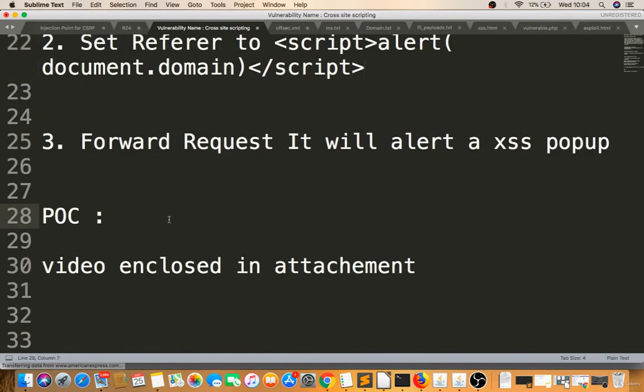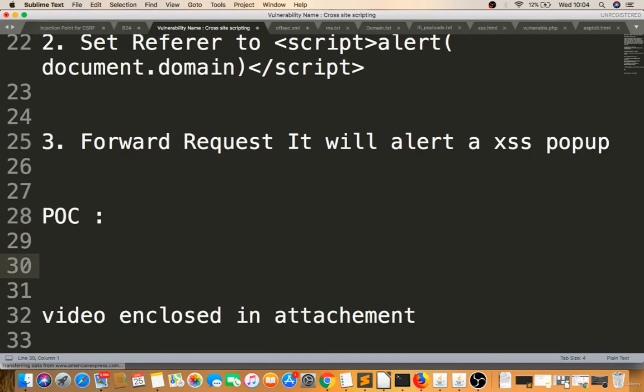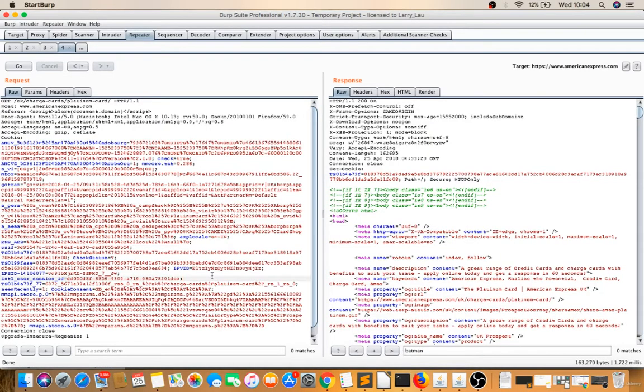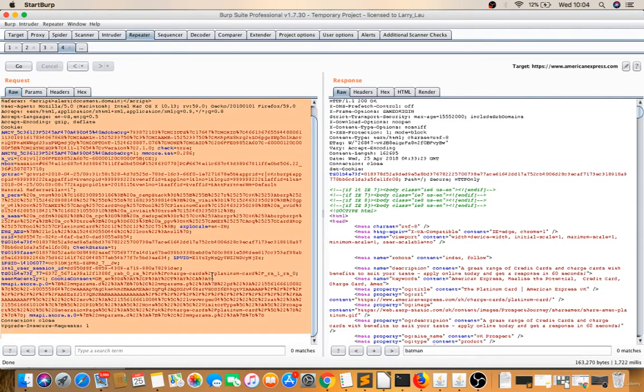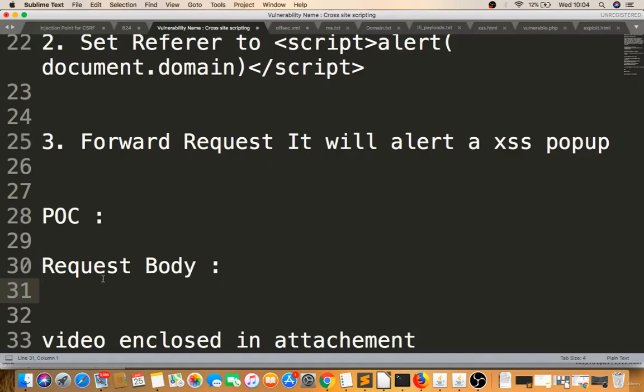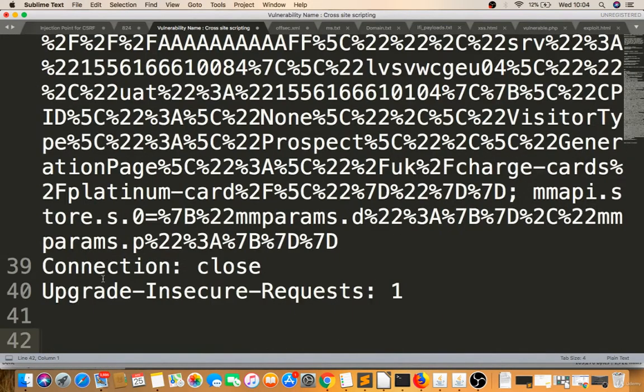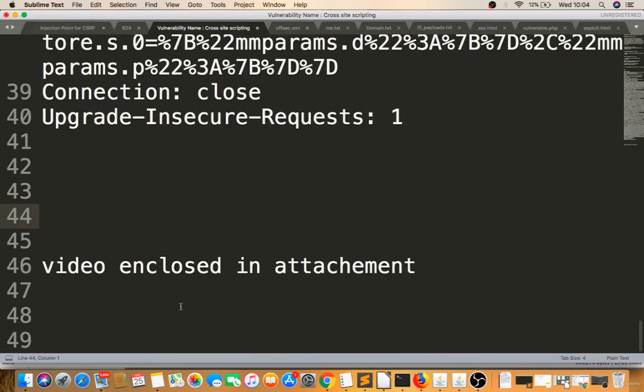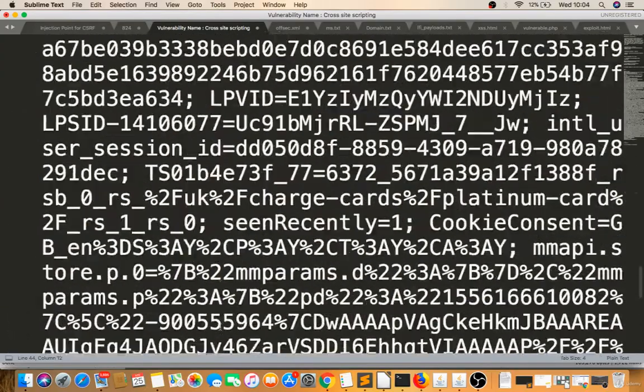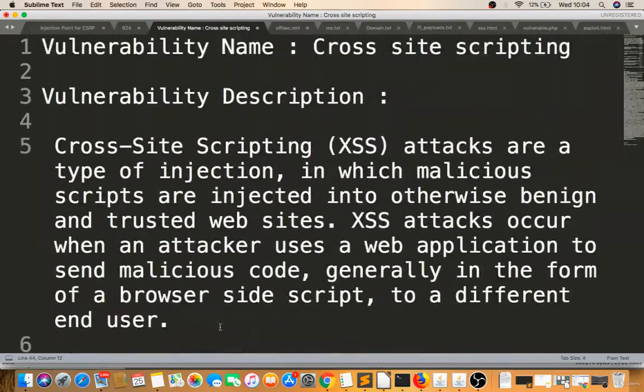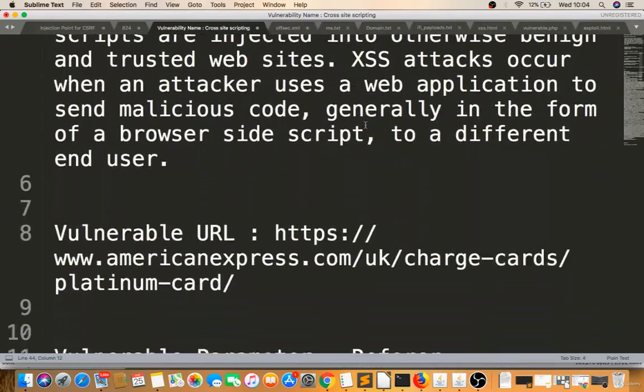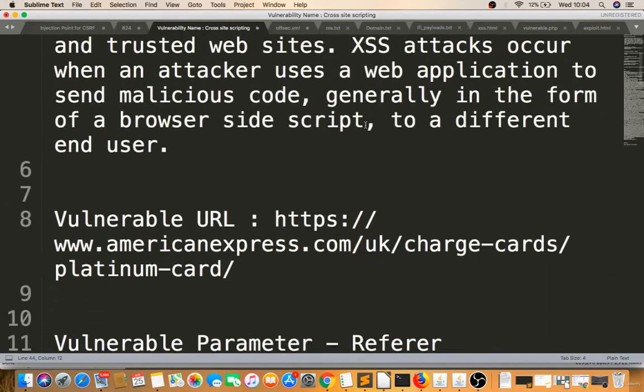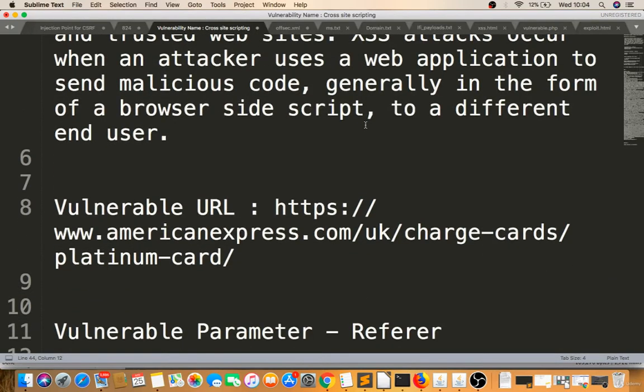Now for the POC video, I will make a video. You can also include the request body - this will help. I'll copy this and paste it there, and include the response video in the attachment. I'll report this to American Express today. I hope it's a good POC for you to enhance your knowledge.